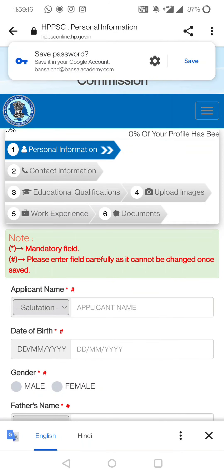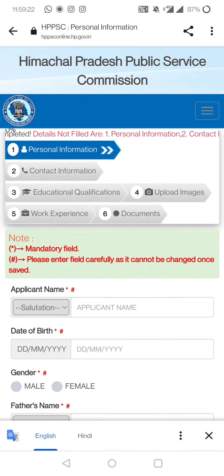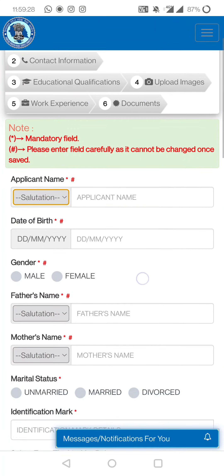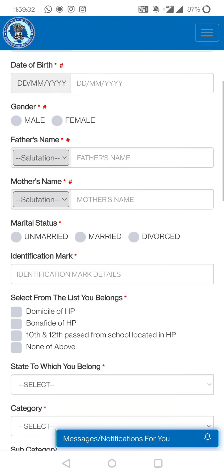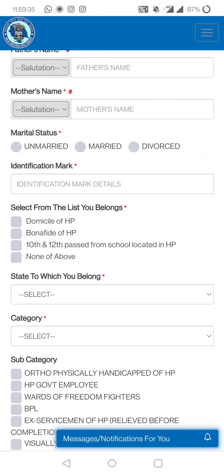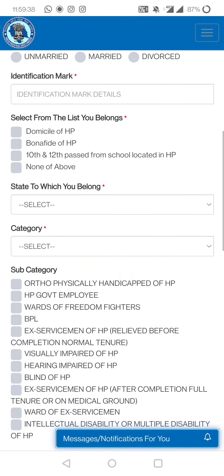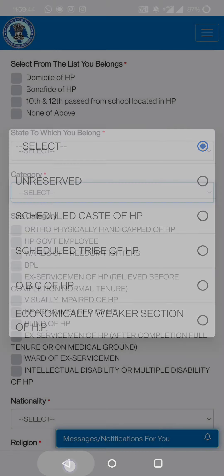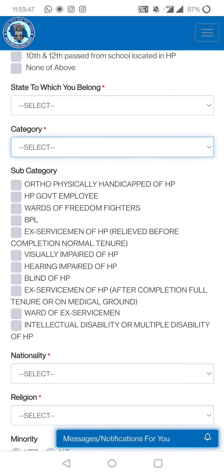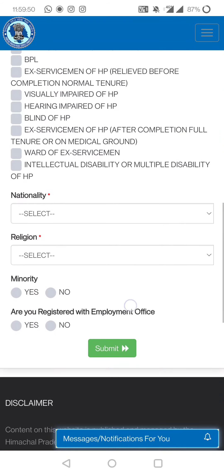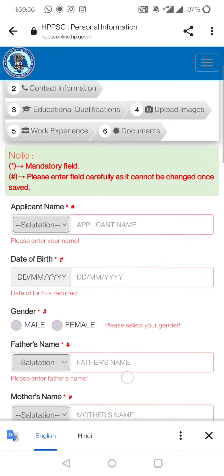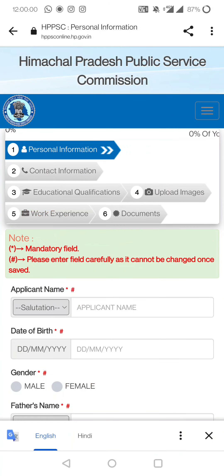The form has these sections: personal information, contact information, educational qualifications, upload images, work experience, and documents — 6 steps total. Note that fields marked with a star are mandatory; if you don't fill them, it won't move to the next step. In personal information, first fill the applicant name with the appropriate title — Doctor, Miss, Mrs., Engineer, etc.